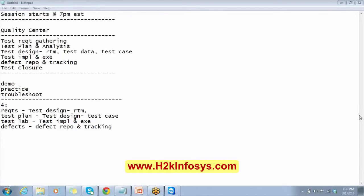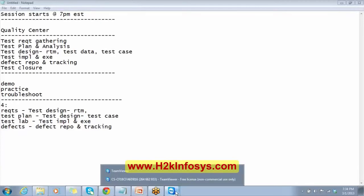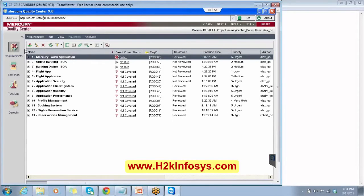For test data, we will use a Word document itself — Quality Center has not provided any feature for creating a test data document. Quality Center is a test management tool; right from the creation of requirements onwards we can start using it. So we have Requirements, Test Plan, Test Lab, and Defects modules here.